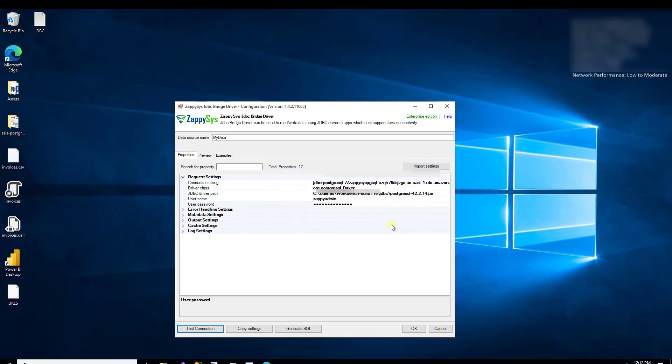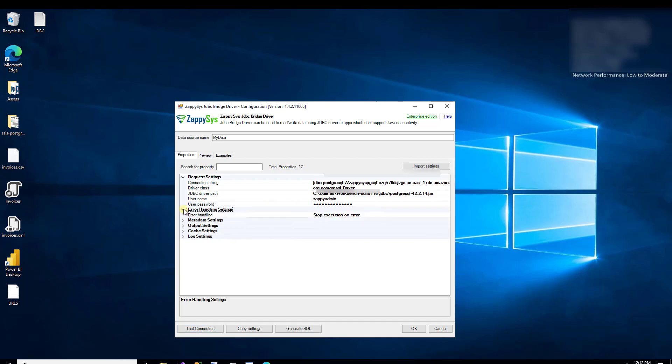You probably noticed we only entered a few values, but there are lots of other sections for things like error handling and log settings — just to give you an idea of how flexible and useful this custom driver is.